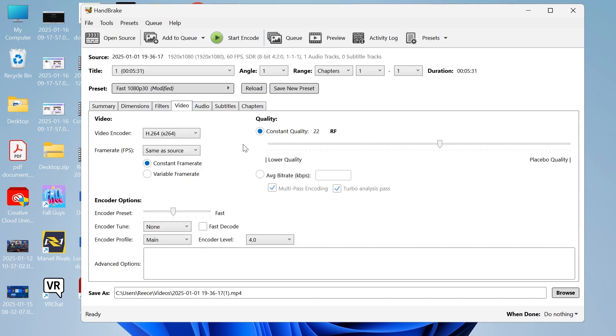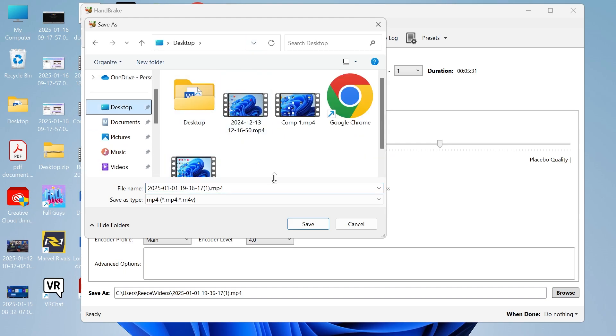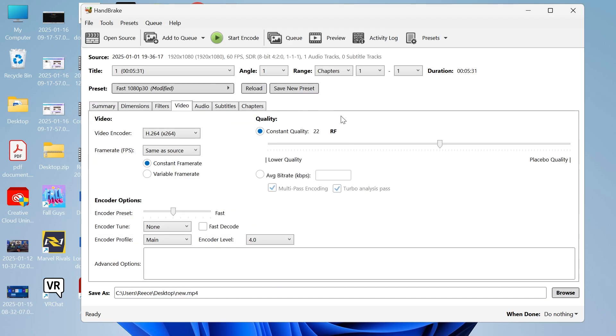Once you've changed these settings simply click on browse in the bottom right hand side. Select the destination where we want to save this new video clip, and then you can also give your video a new name and hit save.